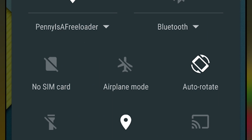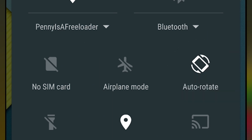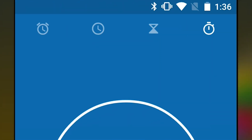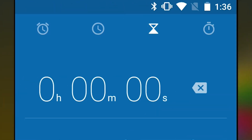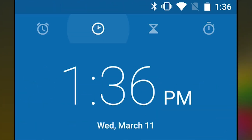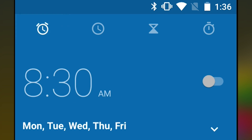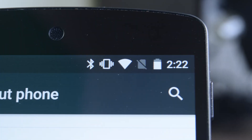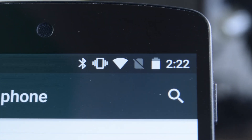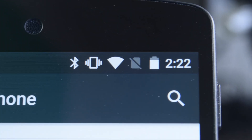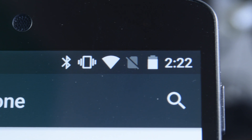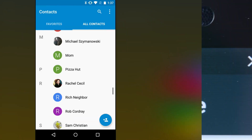A few elements in the OS also managed to get some fun little animations. Here you can see the landscape/portrait toggle get a new animation, and in the clock application all four icons along the top are animated as well. They're little things, but still appreciated. The no SIM card icon also got a redesign, and you can see that right here.